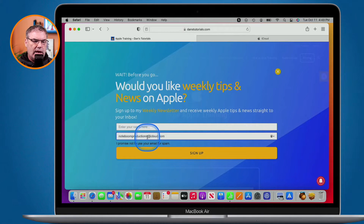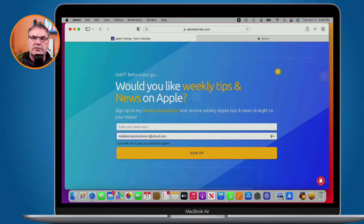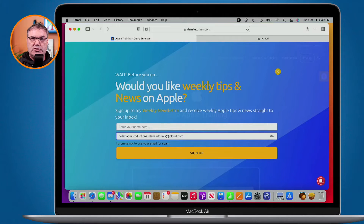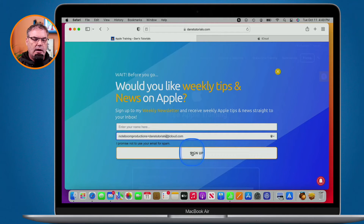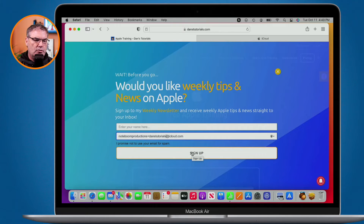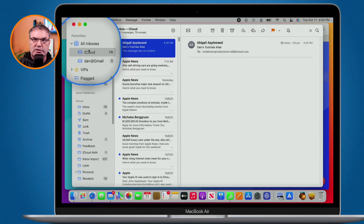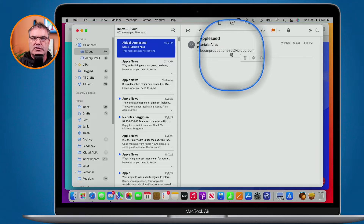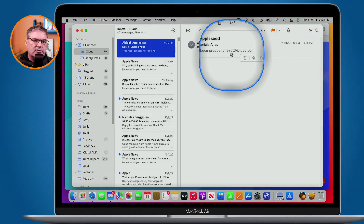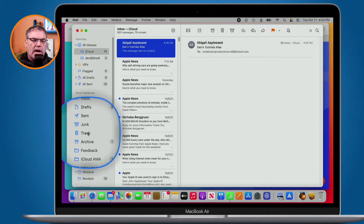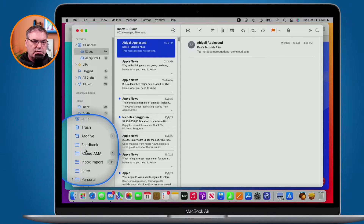All we have to do is go right before the at-symbol, type in a plus, and then type in what the alias is going to be. For this one I'm going to type "Dan's Tutorials" - I could even go "Dan's Tutorials Newsletter." That is now the alias I'm going to use when I sign up. That email is still going to go to my noteboomproductions@icloud.com account, but it will have the "+Dan's Tutorials" part. I can then create a rule for any email that includes that alias.